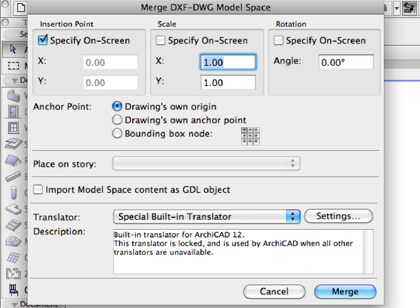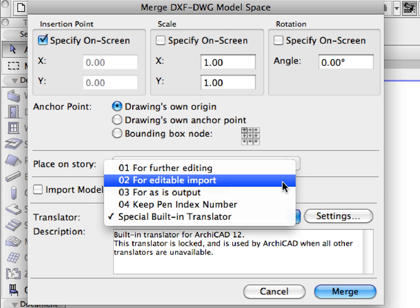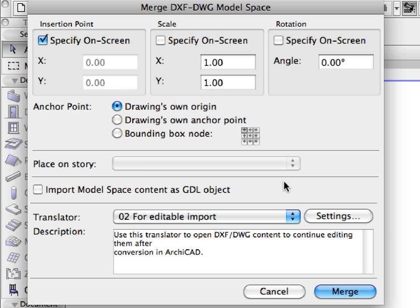We can specify the insertion point, scale, and rotation of the imported DWG file. We can also select custom anchor points and use any of the available translation files or even create a custom translator if necessary.